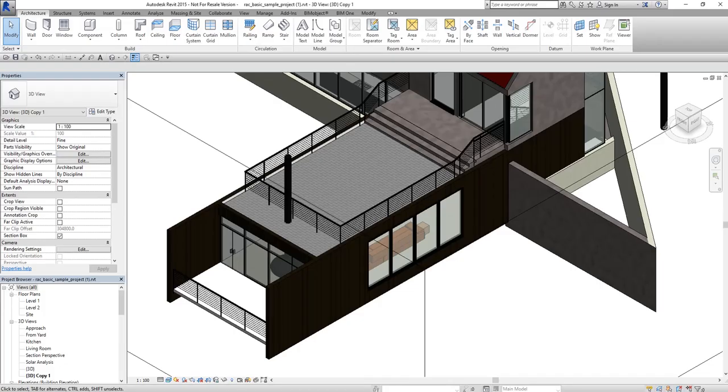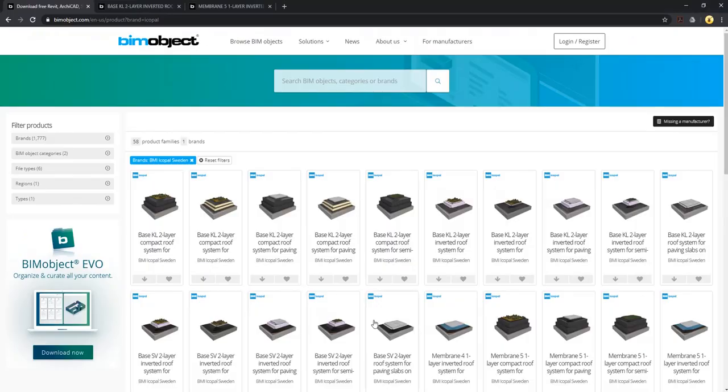Hello everyone, today I will show you a short video introduction about roof solutions from Ecopal.